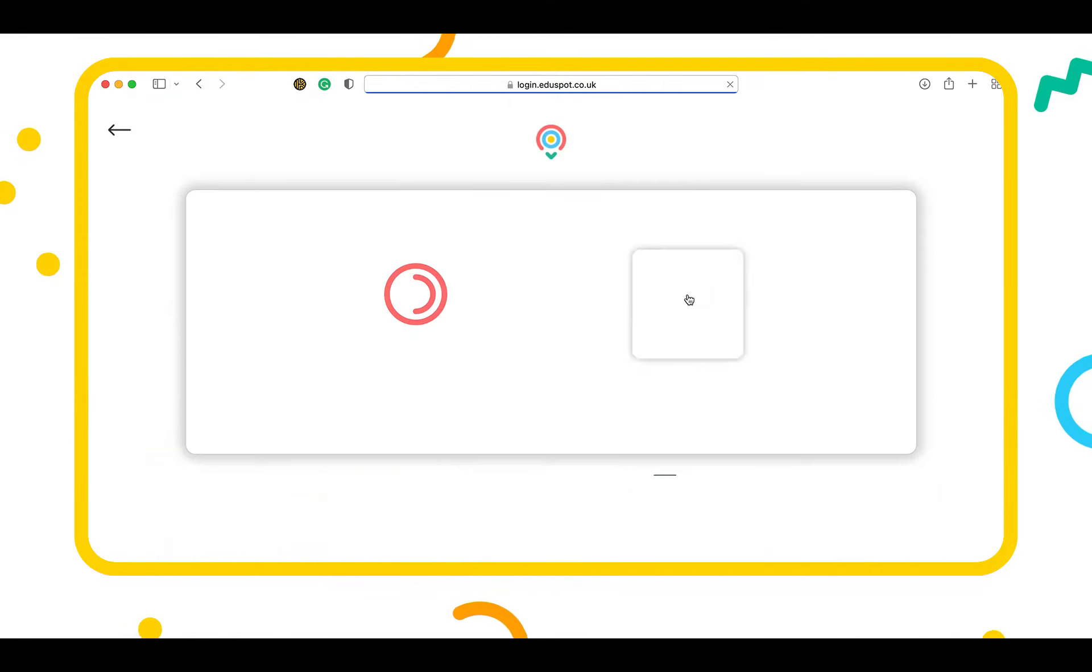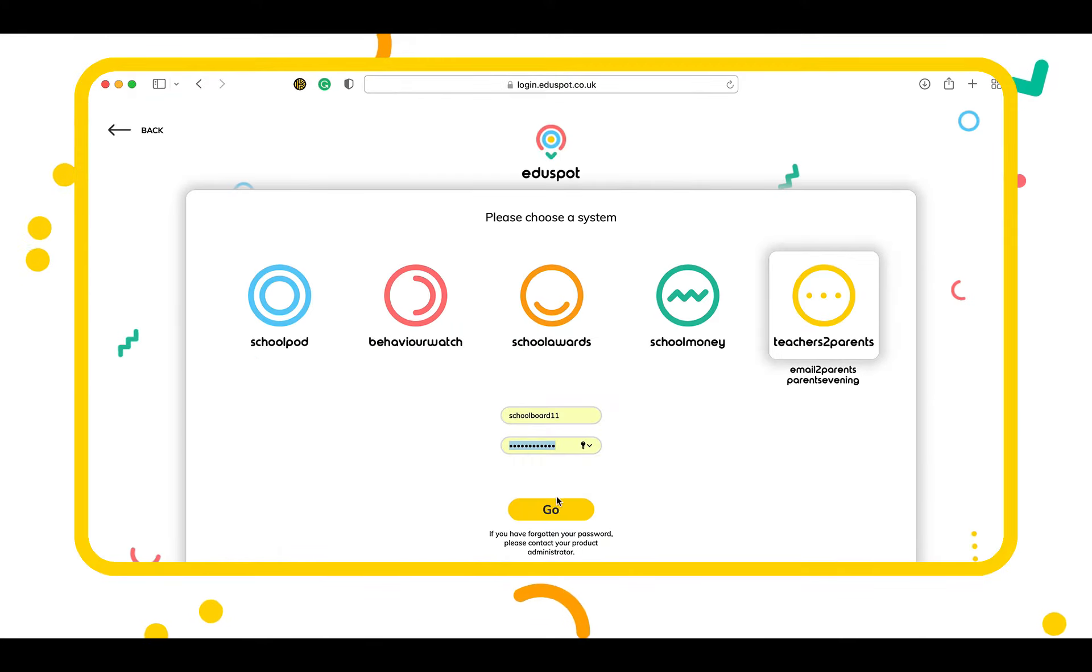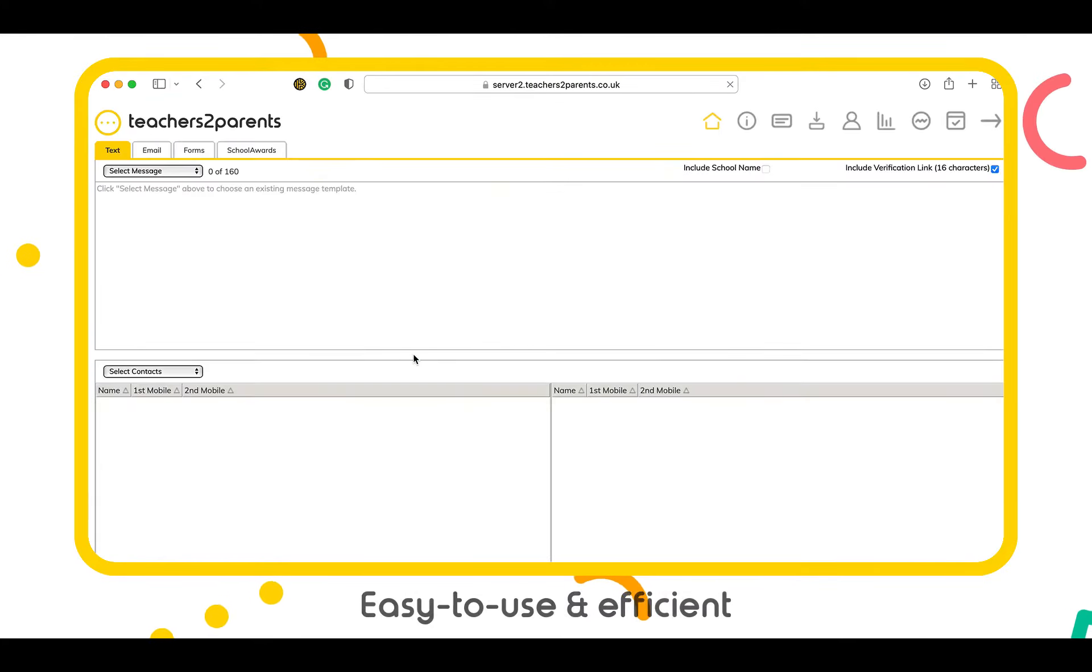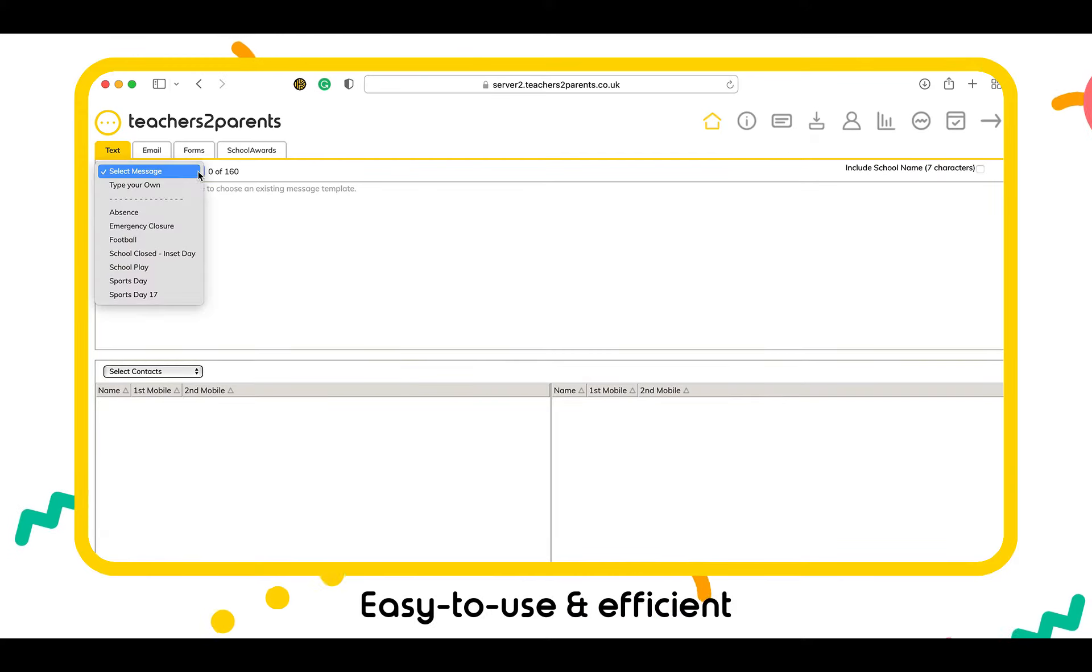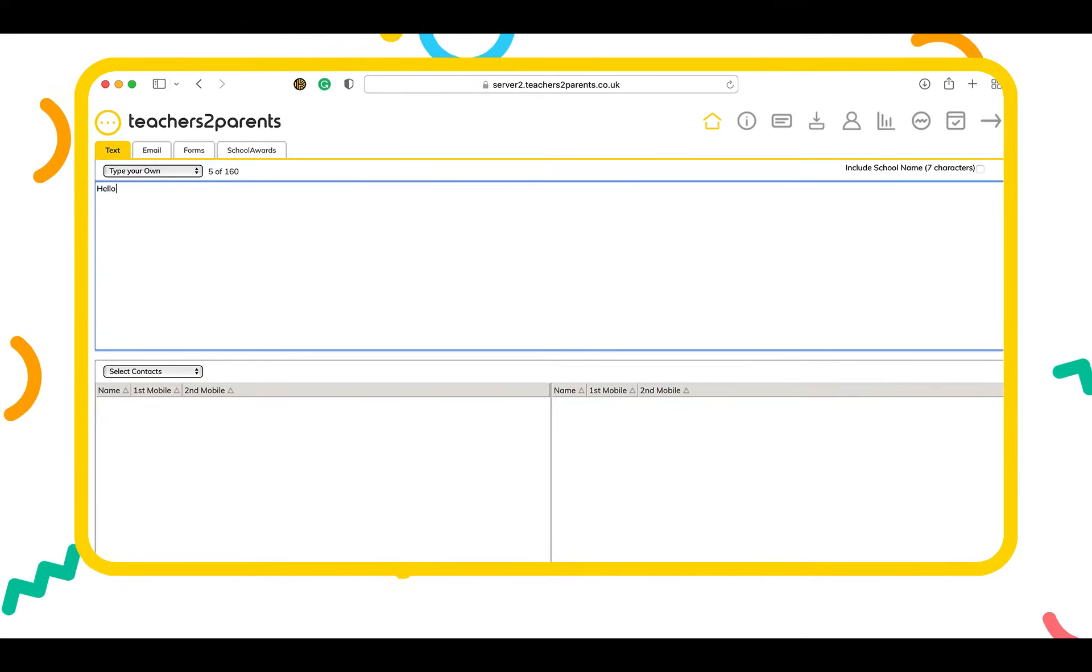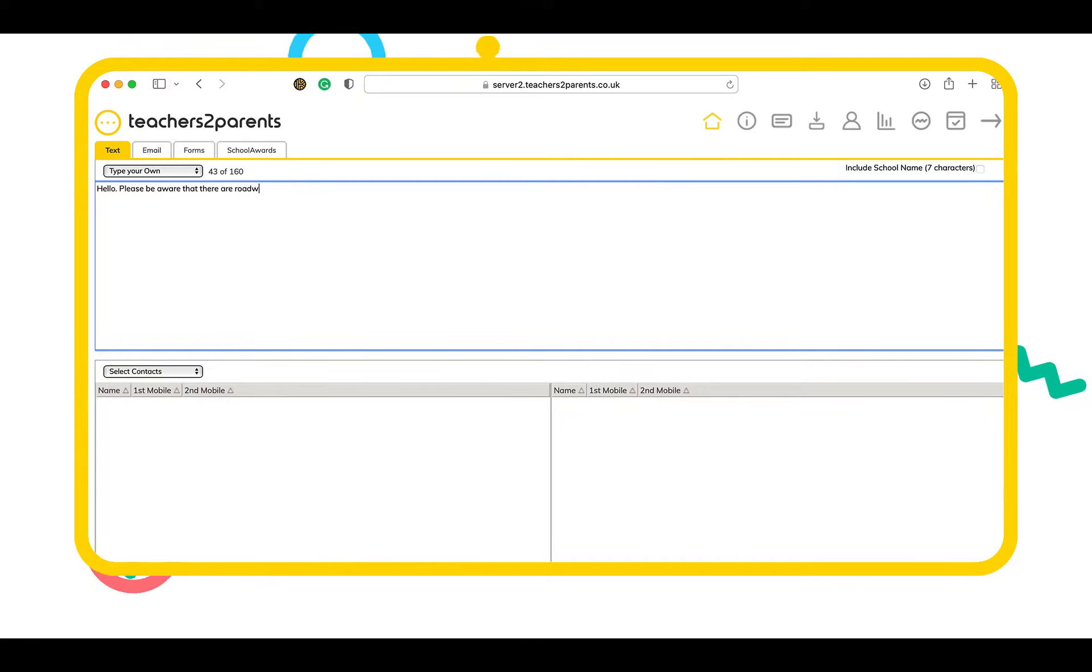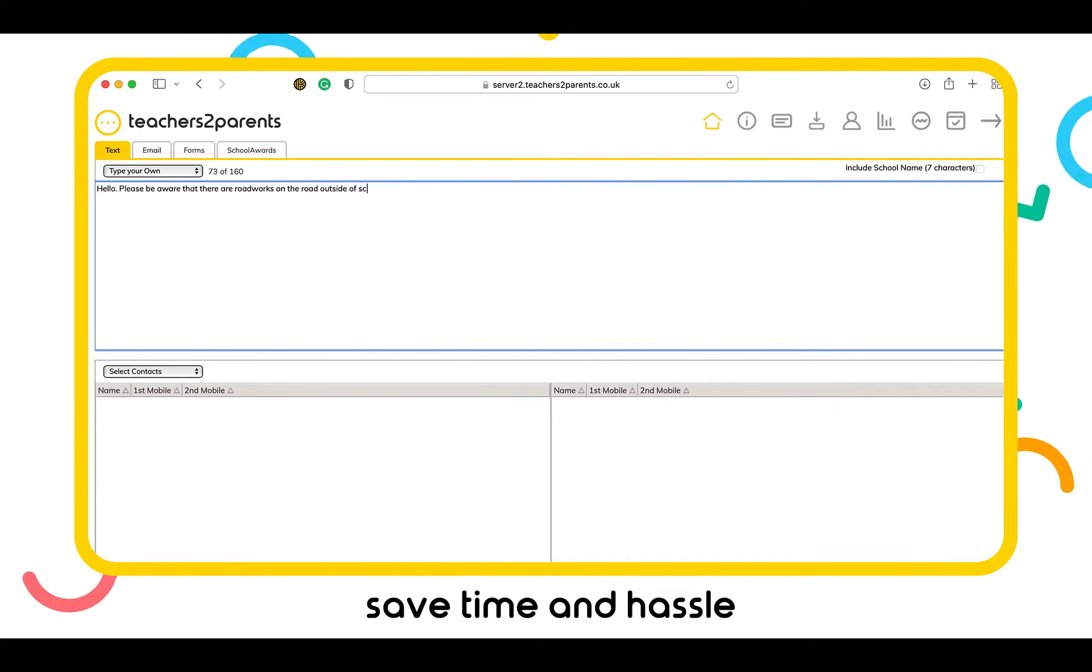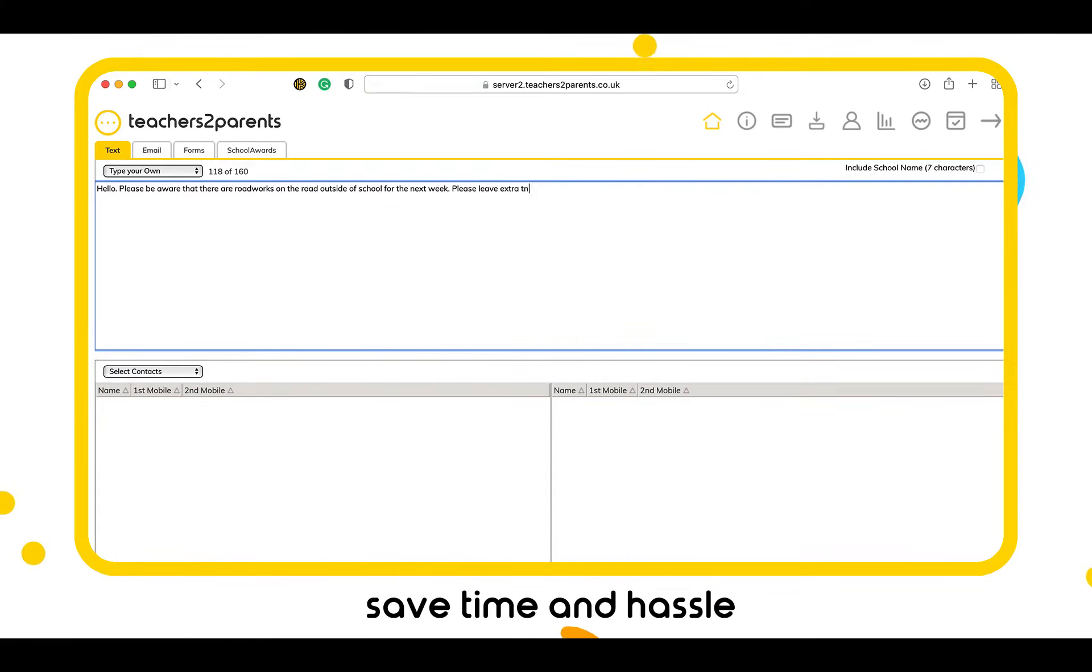Reach all branches of the school family tree with an easy to use and efficient school texting service. A market-leading solution with limitless utility, teachers to parents saves time and hassle for school staff and teachers.